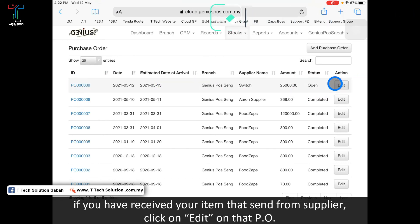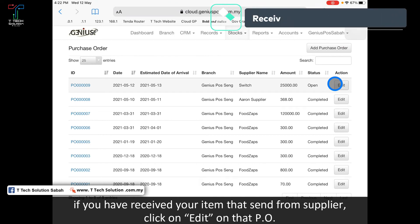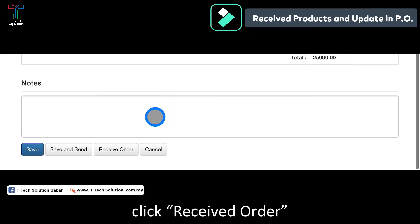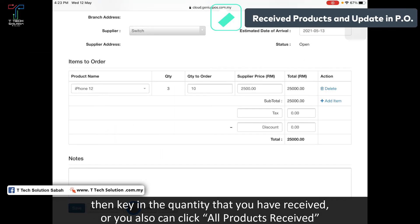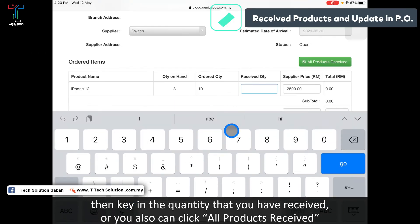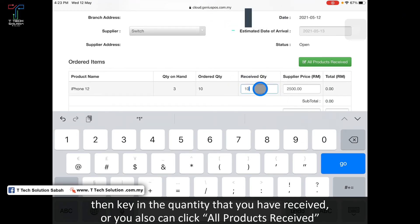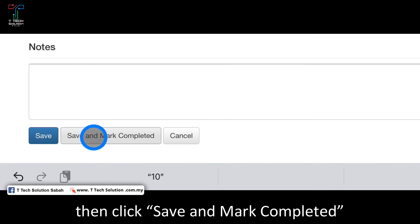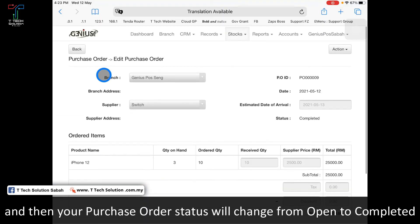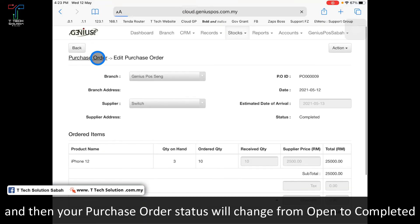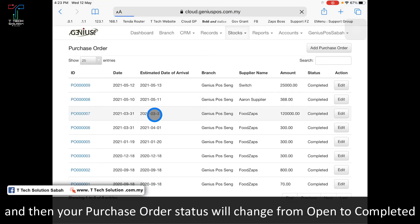If you have received the item, click on edit. Then click receive order. It shows how many quantity you receive. Let's say I receive all 10. Save and mark complete, and the purchase order status will change from open to complete.